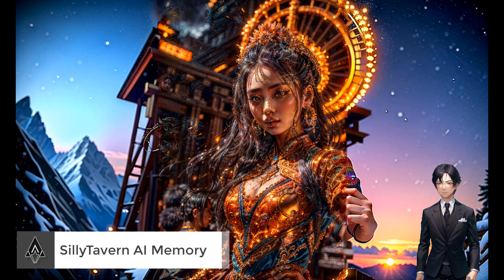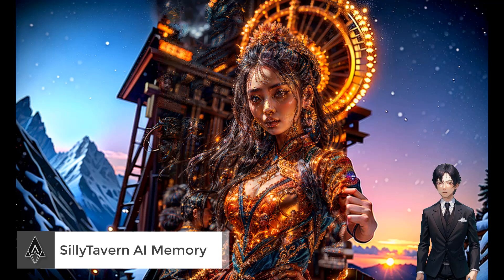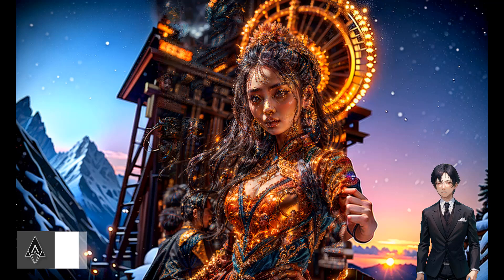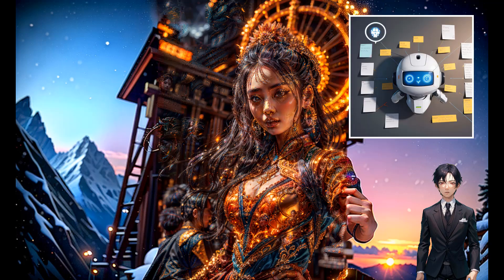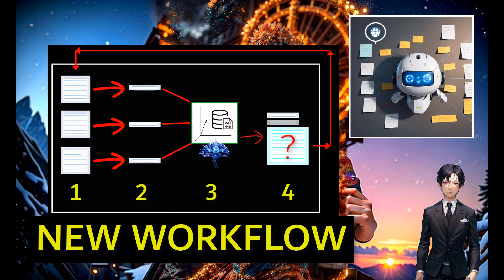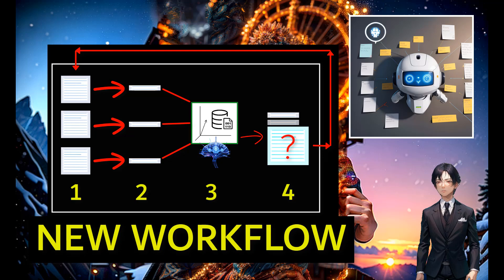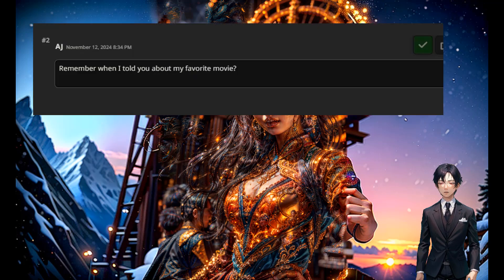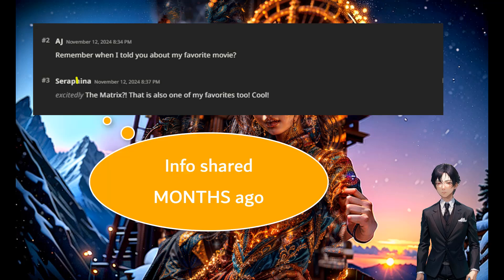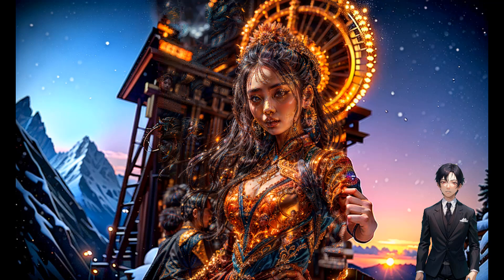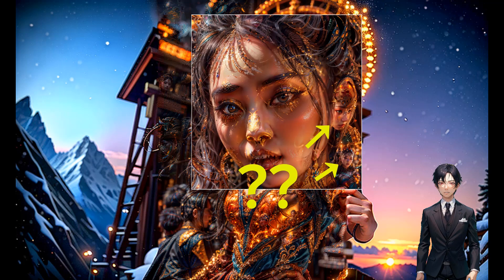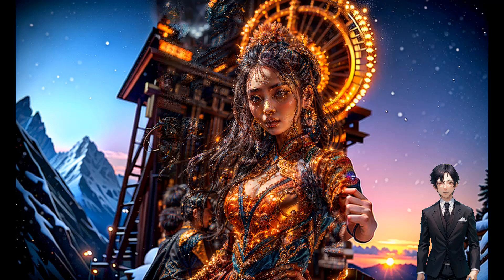Welcome to my AI channel. I'm going to show you how to do AI long-term memory with a large language model. This starts off with the smart context feature no longer supported in SillyTavern, so it's a different workflow now. I'm going to add a lot of information to my AI brain and show you that if you ask a question from a long time ago, it's going to show the correct information. And as a bonus, I'll show a bit of AI stable diffusion image analysis.